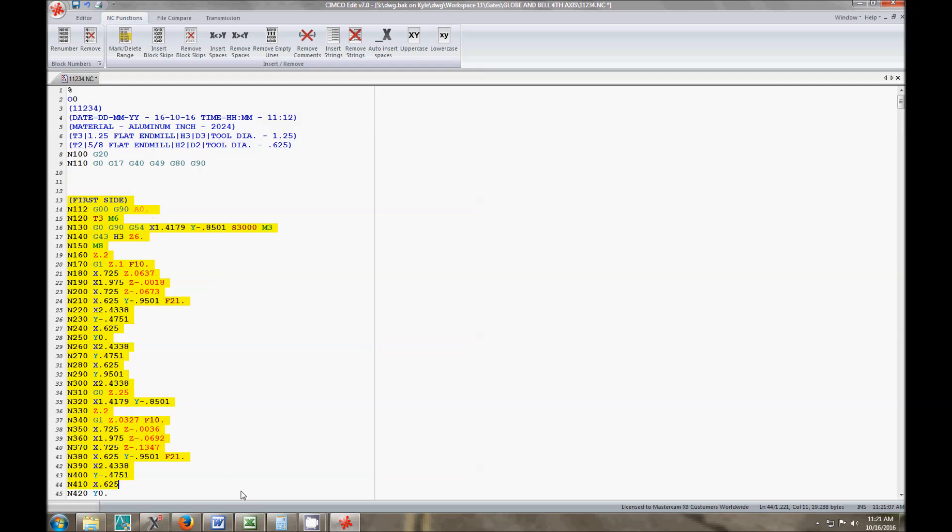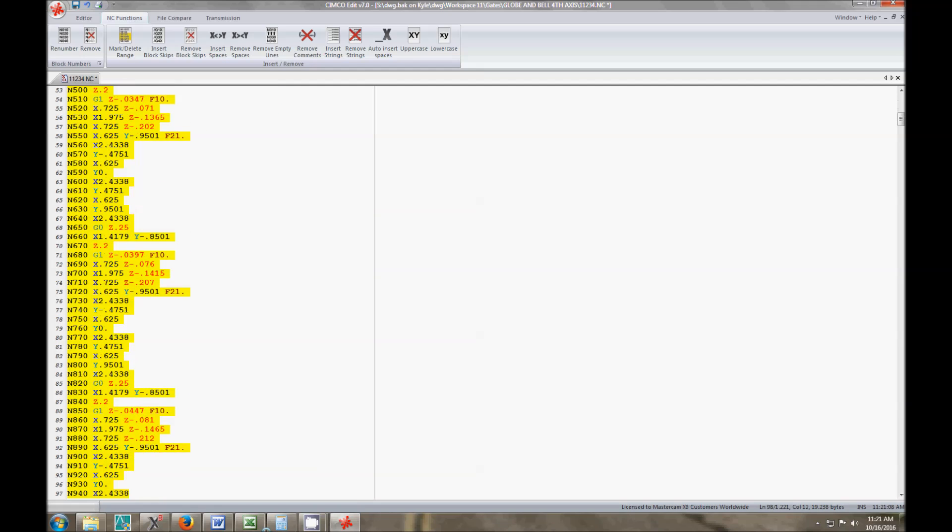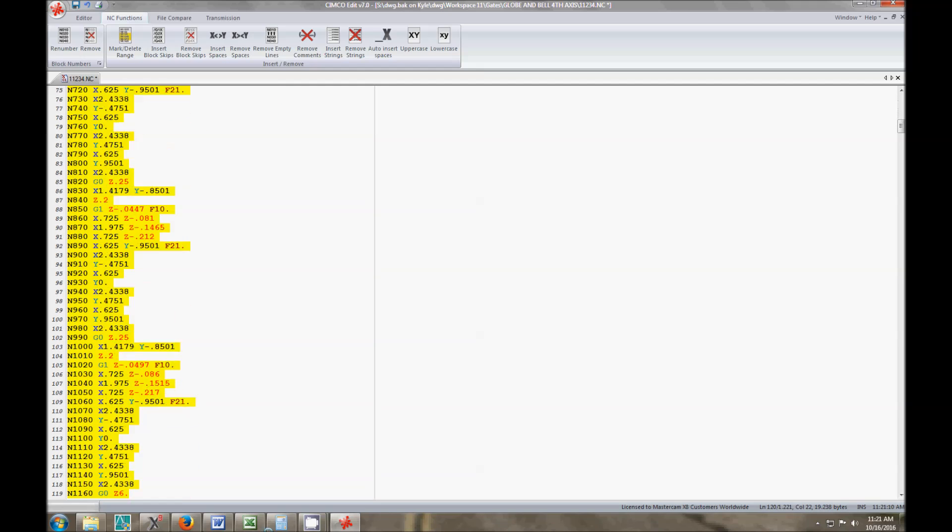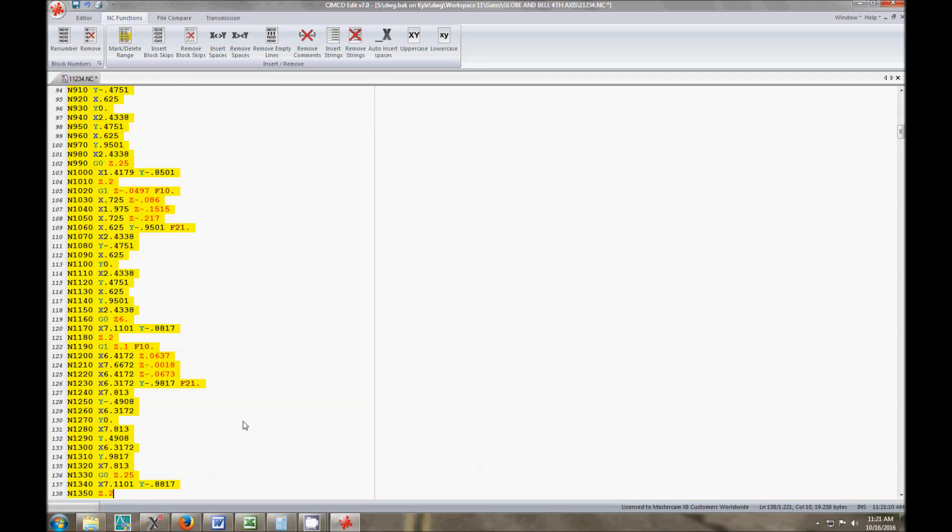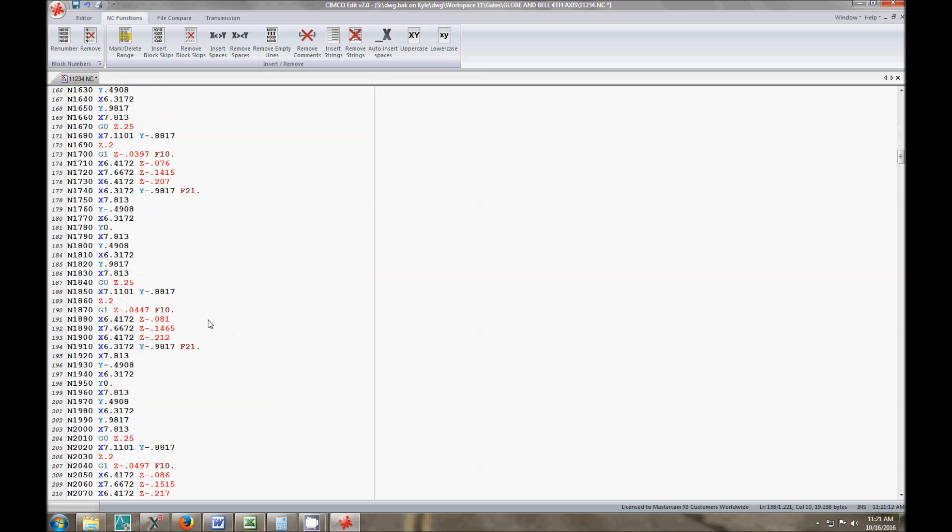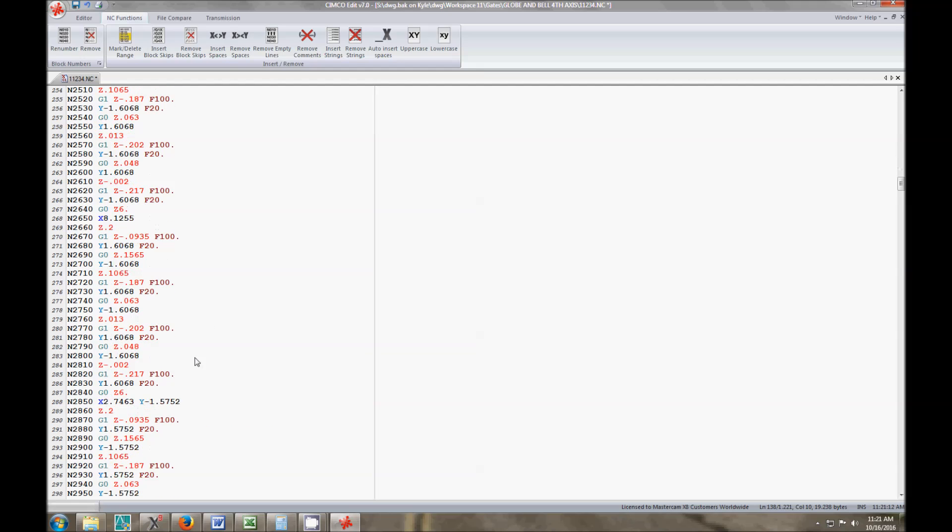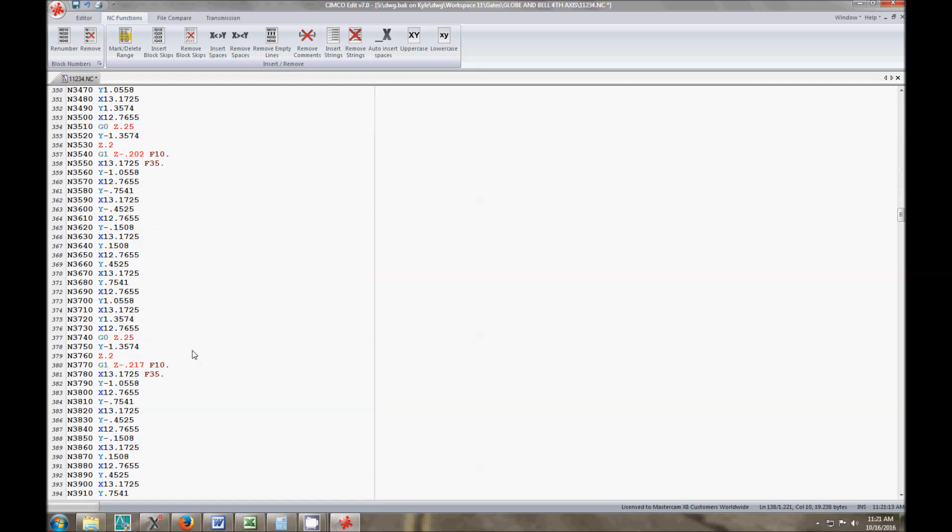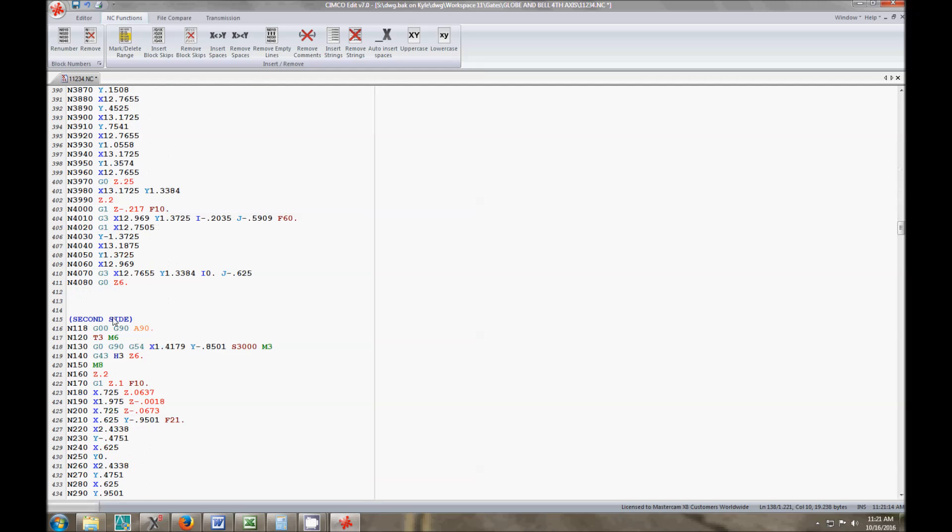All I'm going to do is copy this because this is my program for one side in three axis. Copy this after I've done that. All I'm going to do is paste it. As you can see, I've added the note here. Second side. And instead of A0, now it's going to be A90. So now it's going to move to A90.